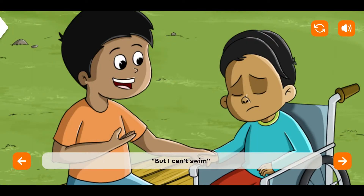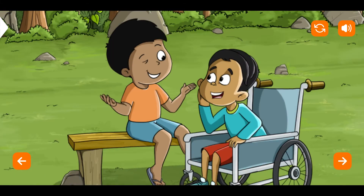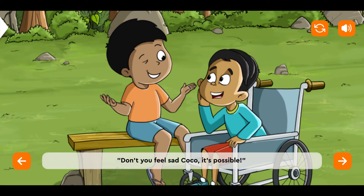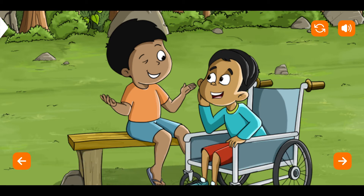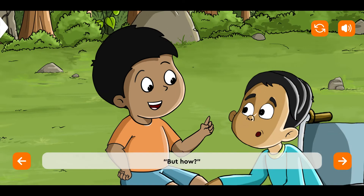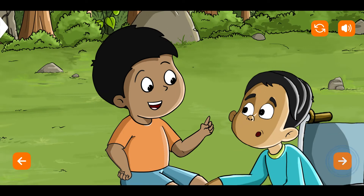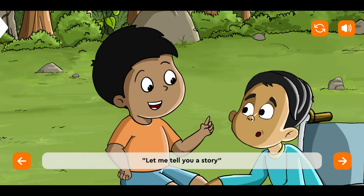But I can't swim. Bobo said, 'Don't you feel sad, Coco? It's possible.' Coco asked, 'But how?' Bobo said, 'Let me tell you a story.'